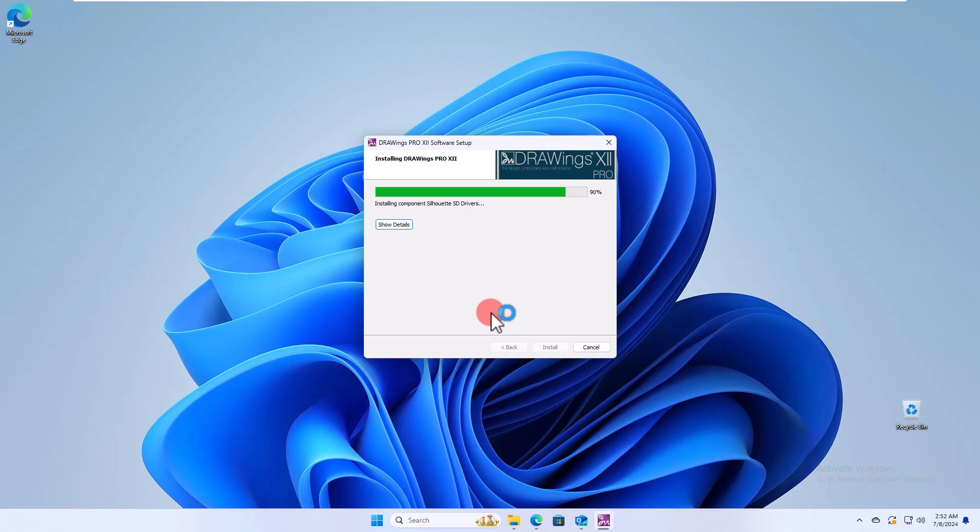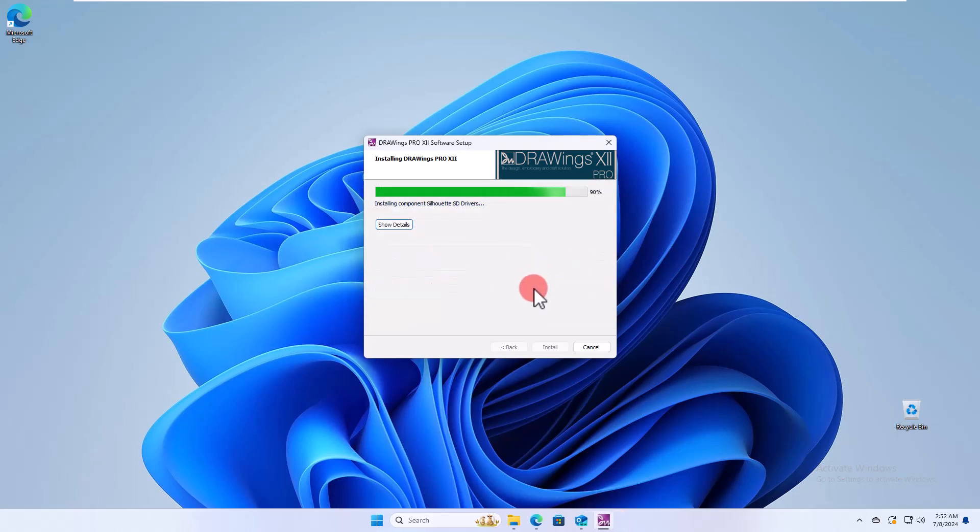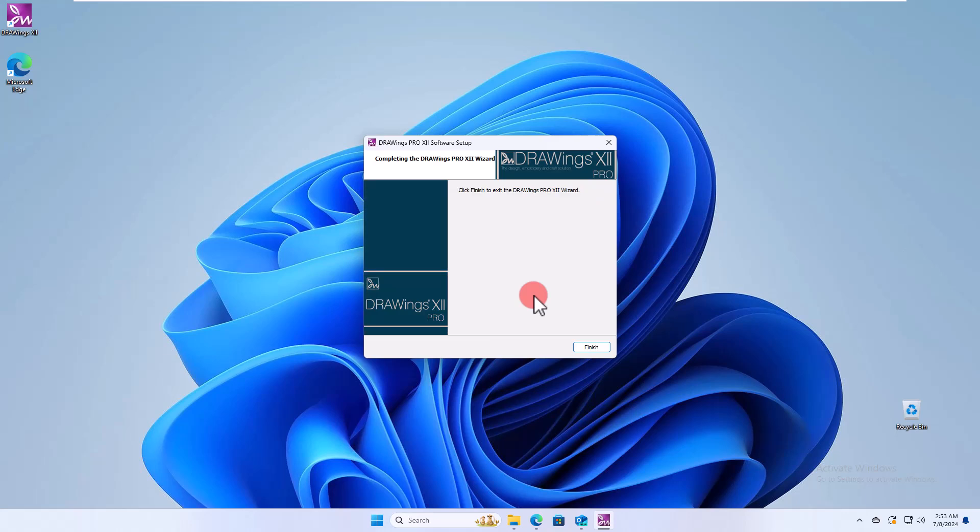During the installation process, some dialogs may appear requesting access to install embroidery machine drivers. To continue, click Install. Now the installation is complete.